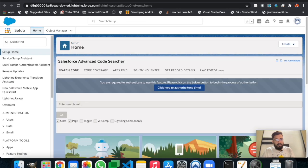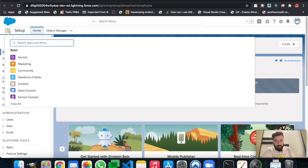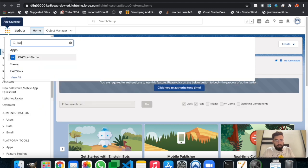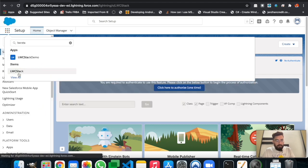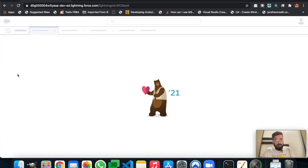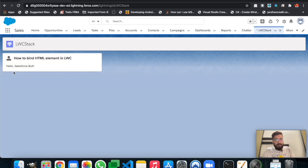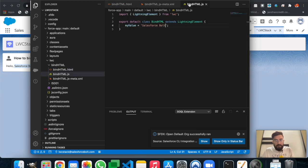This is my default org. Let me open the page. As you can see, this is a basic HTML LWC component in which we are just binding a value from the JavaScript part. Let me show you the JavaScript part.